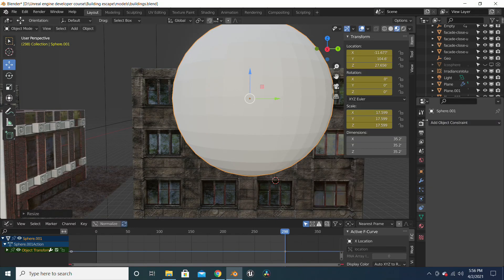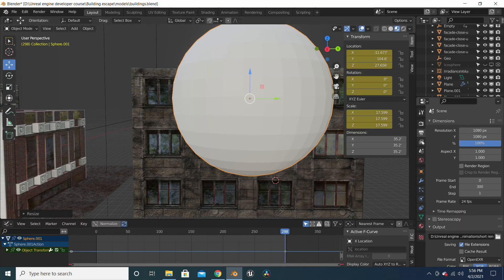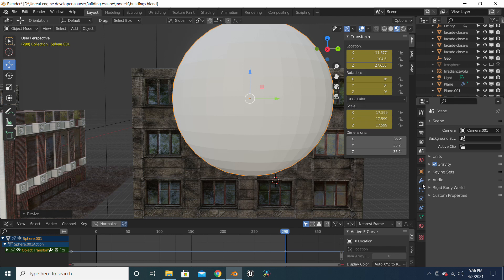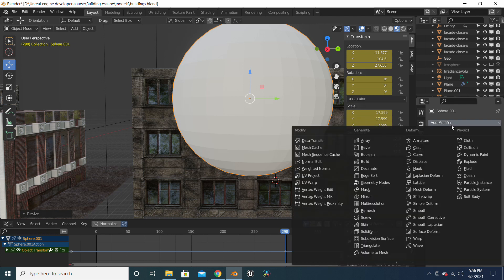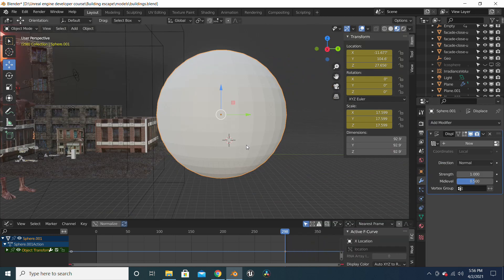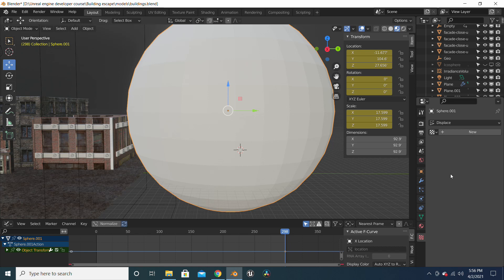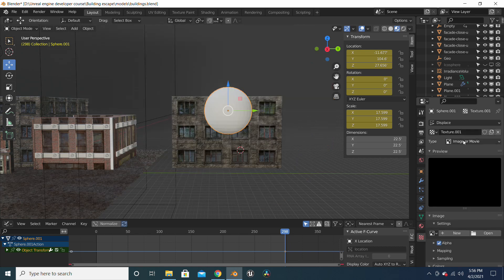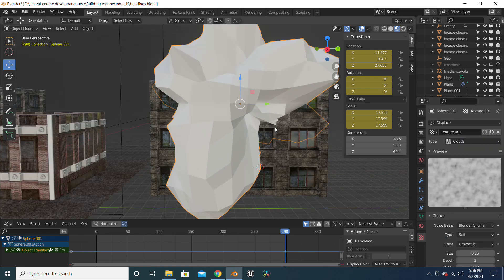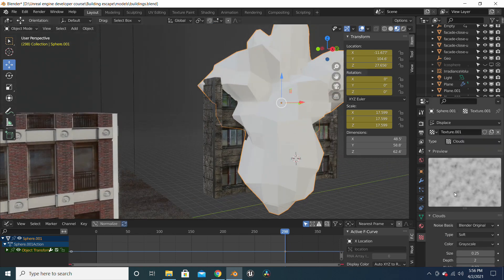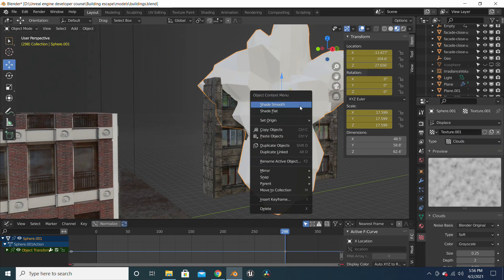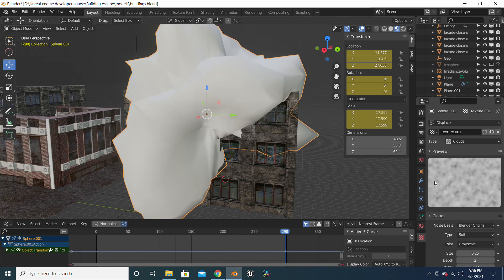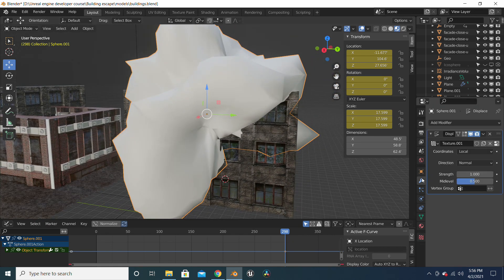We will add a displacement modifier, so let's look for displacement. We will add in a cloud displacement, so it's going to give this rough look, and we put it to shade smooth.